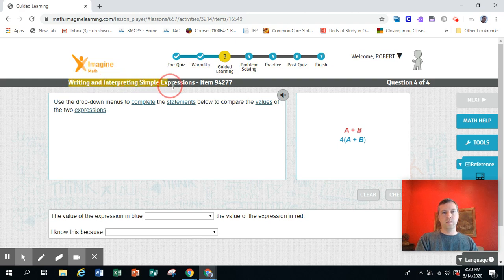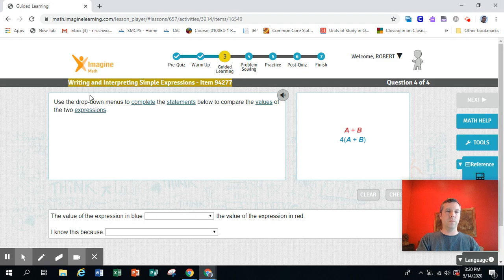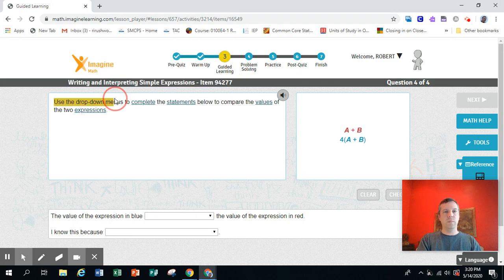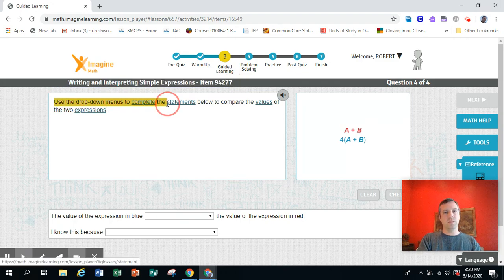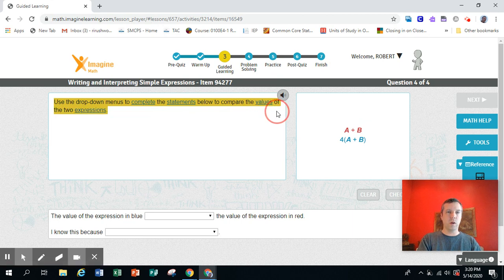Writing and Interpreting Simple Expressions, Item 94277. Use the drop-down menus to complete the statements below to compare the values of the two expressions.